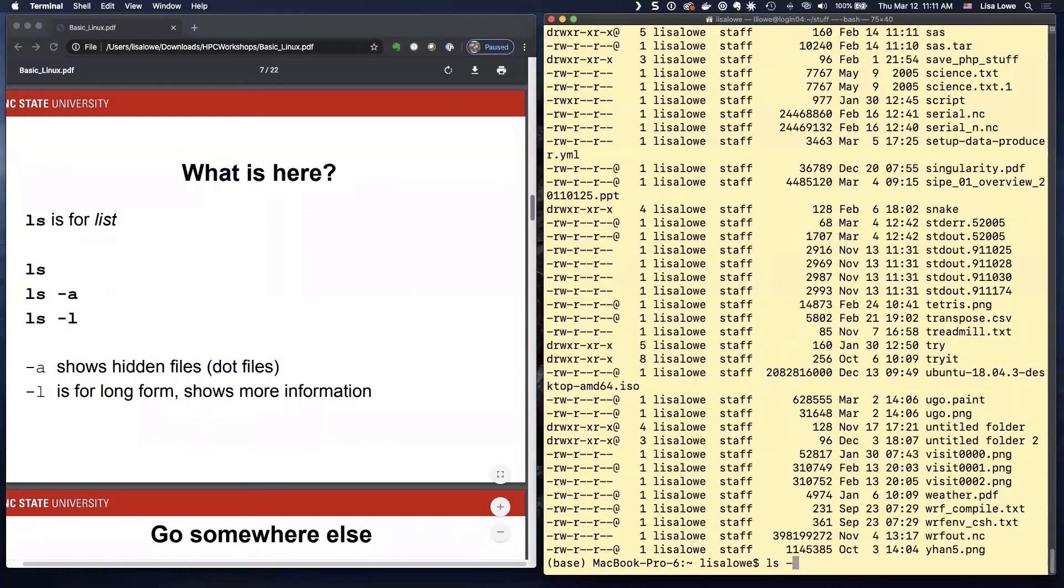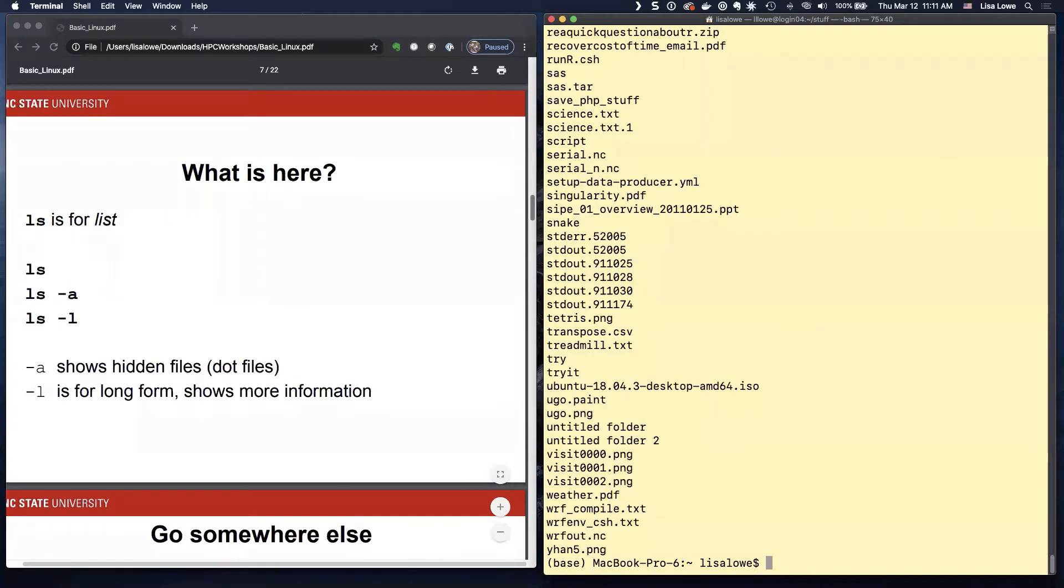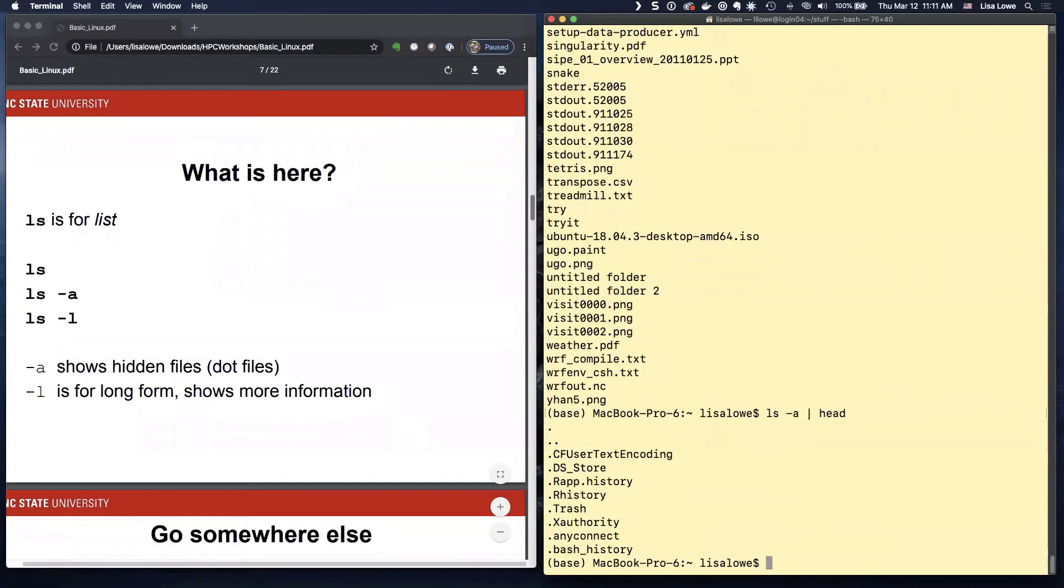And again, LS minus A shows the hidden files. And the reason I have to do head is because I have so many files. But here's the hidden files. They're going to come up first.